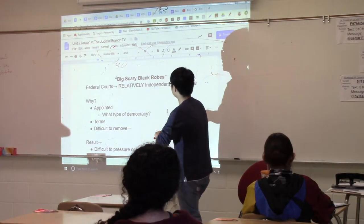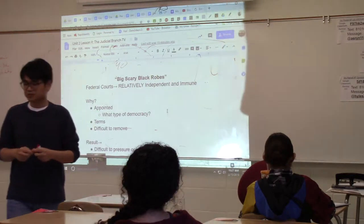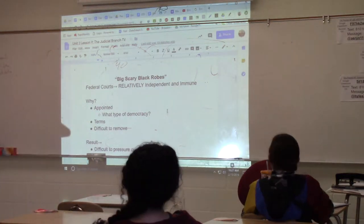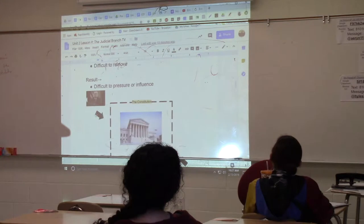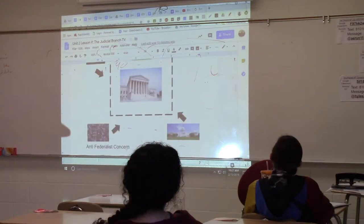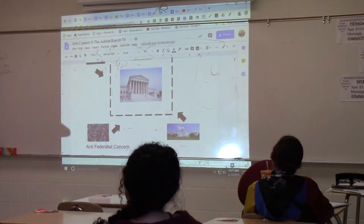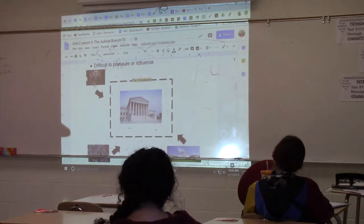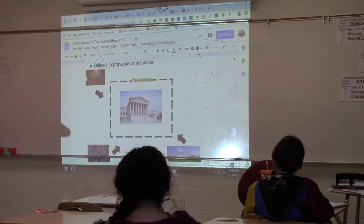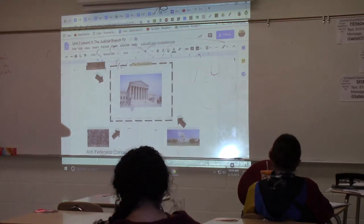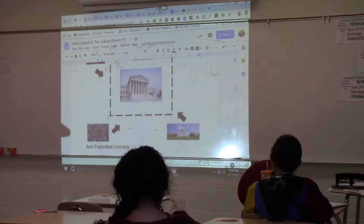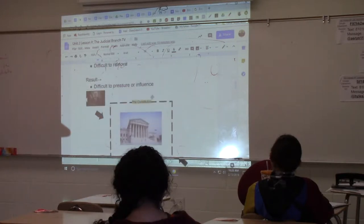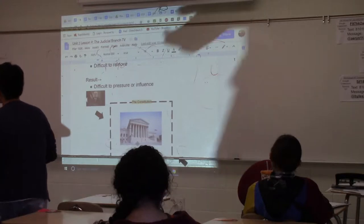That is why the President and Congress do not really have influence over their decisions once they're in. They can influence who becomes part of the Supreme Court and federal courts through the appointment and confirmation process, but once they're in, there's very little the President can do to influence their decisions, very little Congress can do, and very little the people can do. They are protected by the Constitution, which creates a shield of independence and immunity.